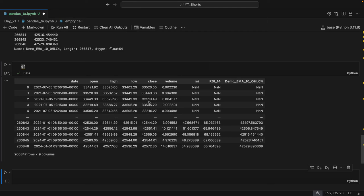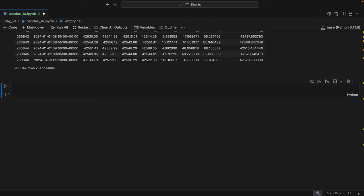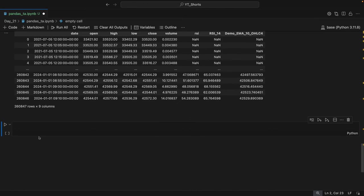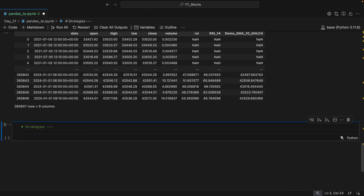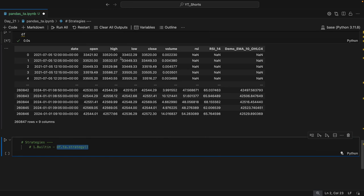Now we move to the most amazing part of pandas-ta: accessing functions with strategies. There are three types — built-in, categorical, and custom. The built-in syntax is df.ta.strategy(). When you run this, it executes all the indicators and applies the whole indicator set to your DataFrame. If you want to append, just add append=True.